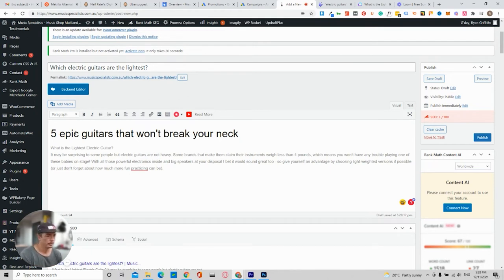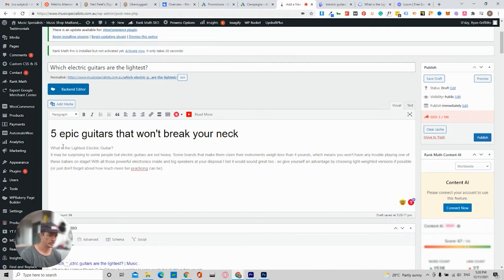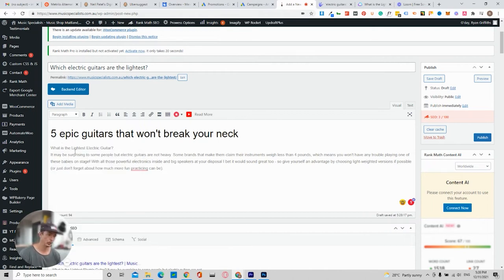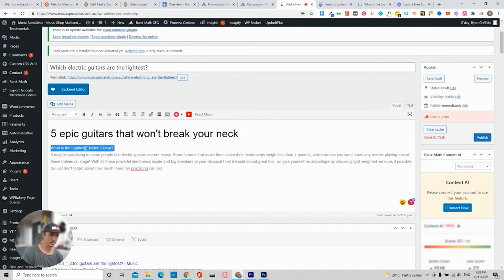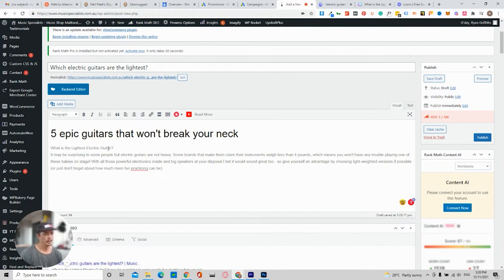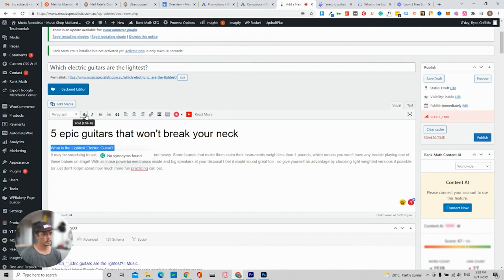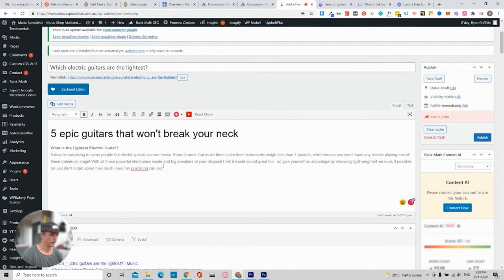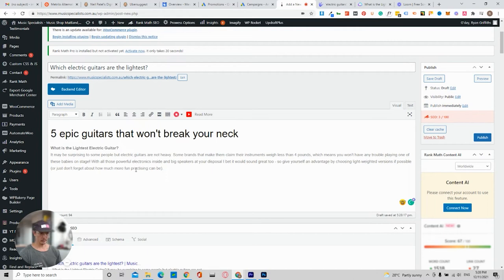So five epic guitars that won't break your neck. What is the lightest electric guitar? So what I would say is you could even just put that as a heading three or I would just make it bold. So what is the lightest electric guitar? Maybe surprising some people. So obviously I'm in Australia. So Grammarly fixes that for me.